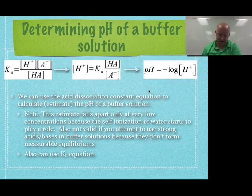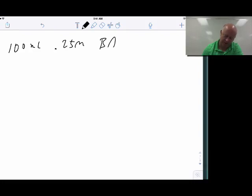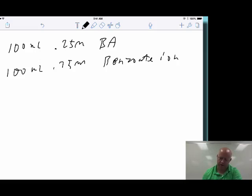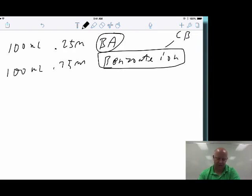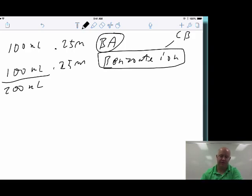Let's set up a problem. I'll use 100 mL of 0.25 M benzoic acid (BA) and 100 mL of 0.25 M benzoate ion — the acid and its conjugate base. When we put both solutions together we have a total of 200 mL, which means the concentration of each species is cut in half.